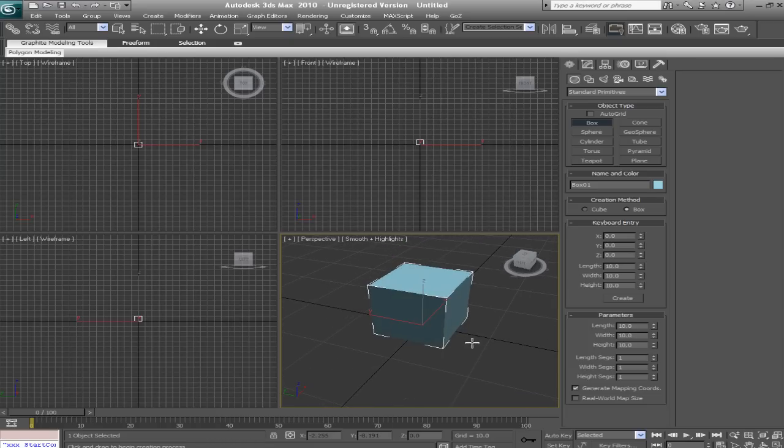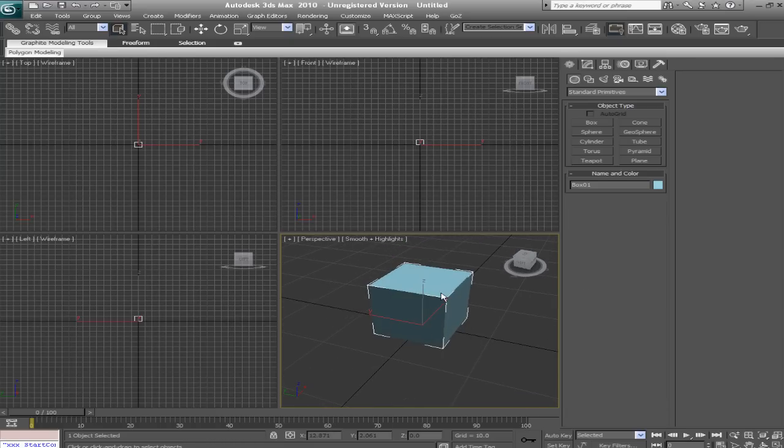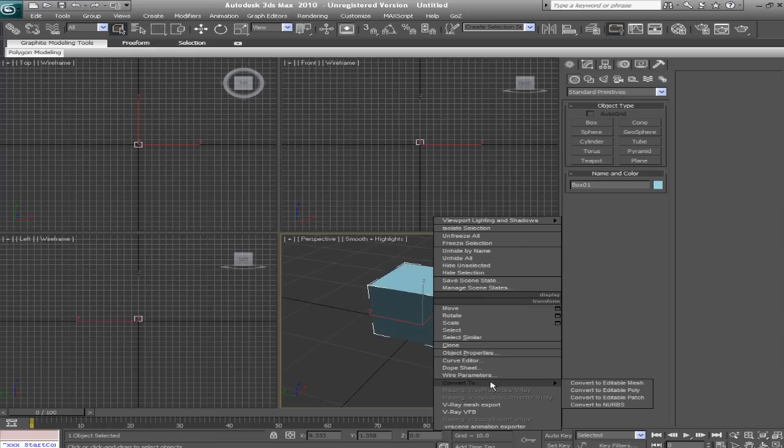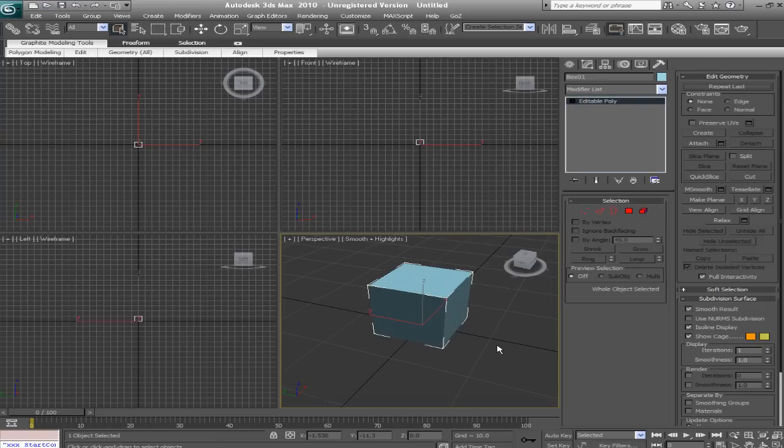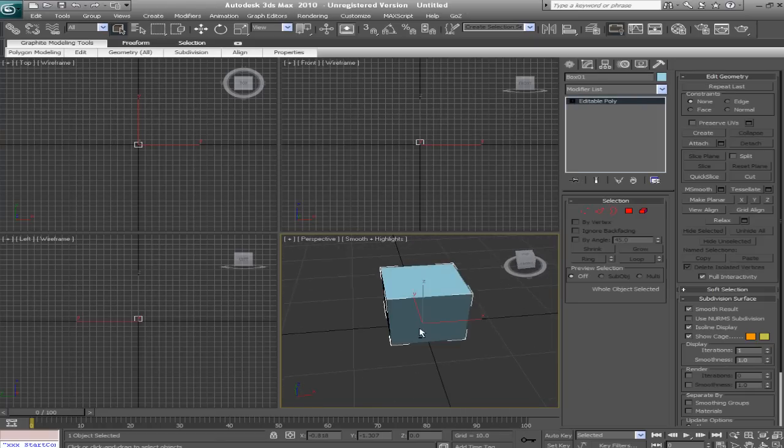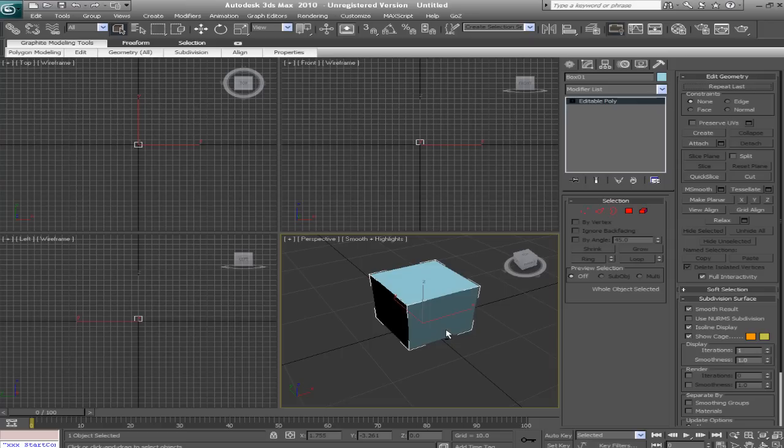So now I'm going to immediately right click on the box, and we'll convert it to an editable poly. Now before we get going, I want to give you guys a useful tip to help you out for modeling and just doing pretty much anything involving viewport navigation in 3ds Max.